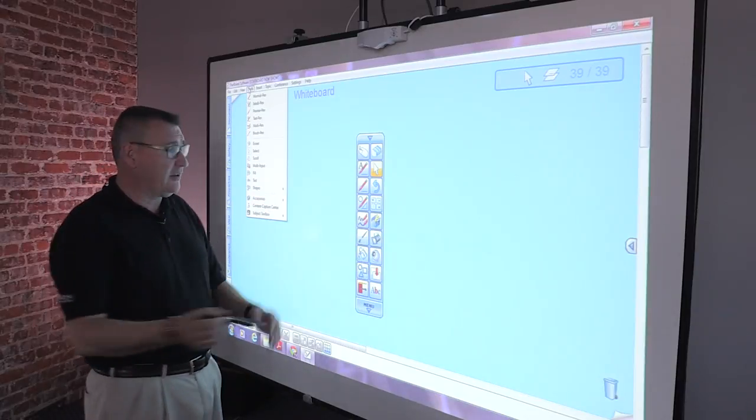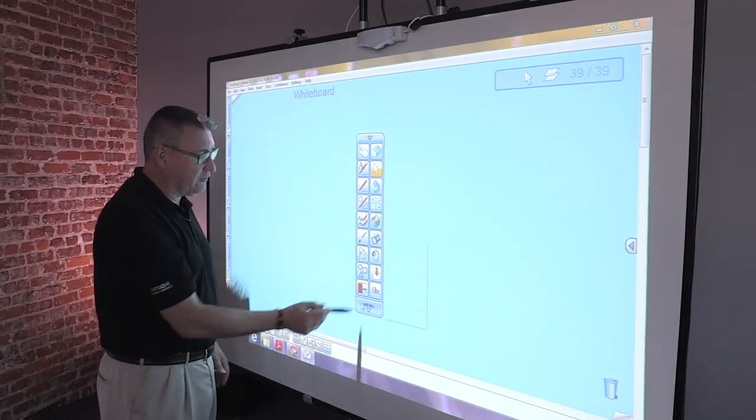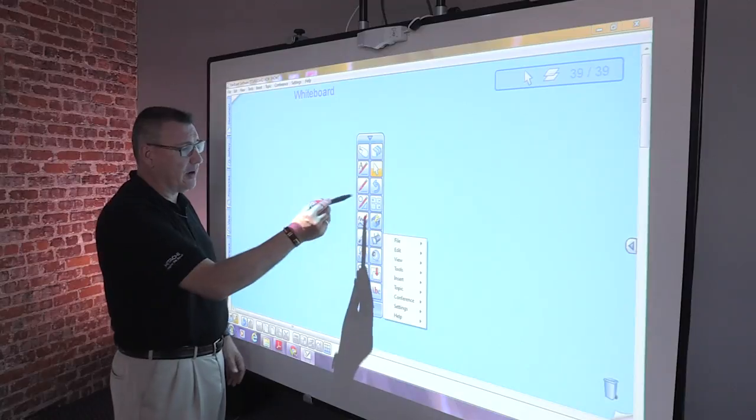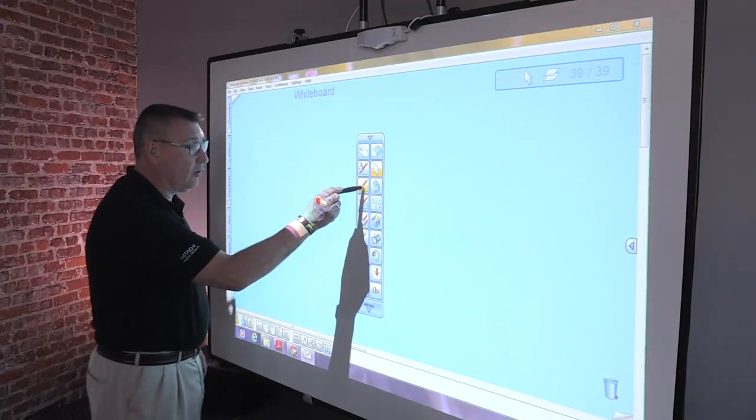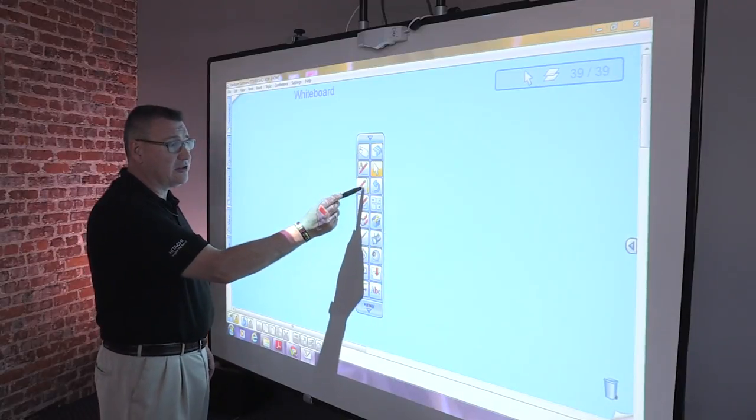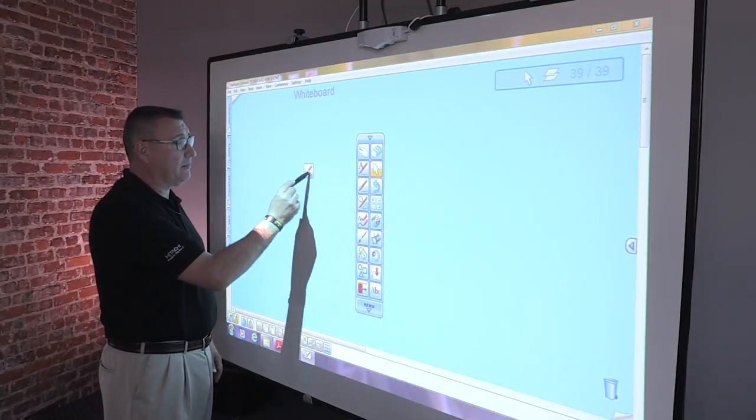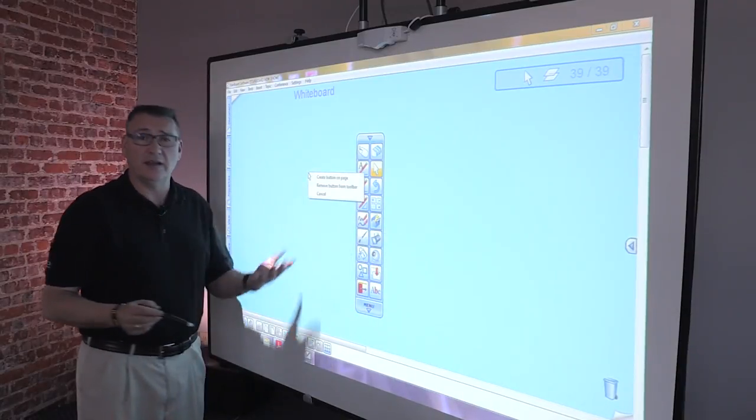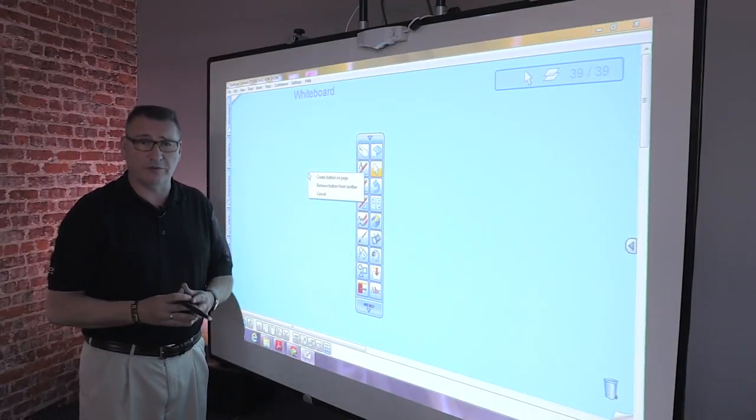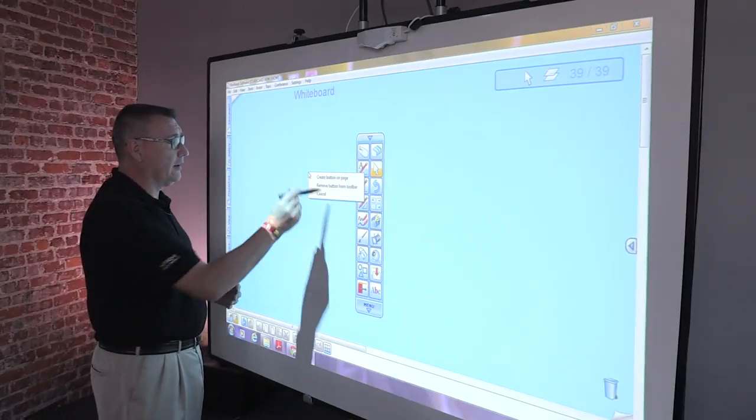Conversely, the toolbar works the same way. If there's a feature on the toolbar that I no longer use, I can drag and drop it and remove it from my toolbar.